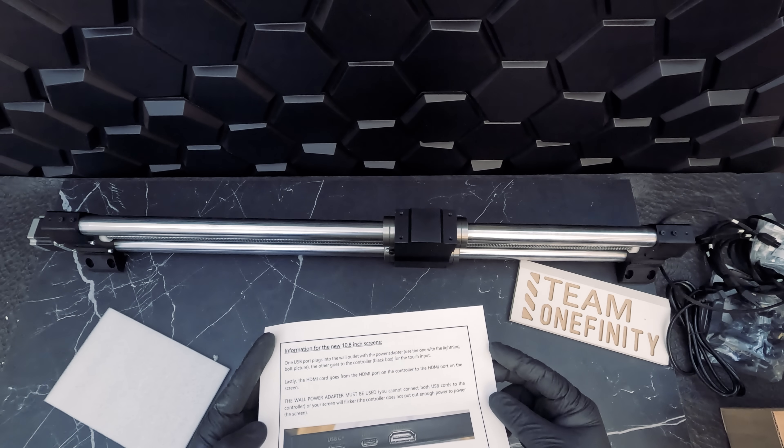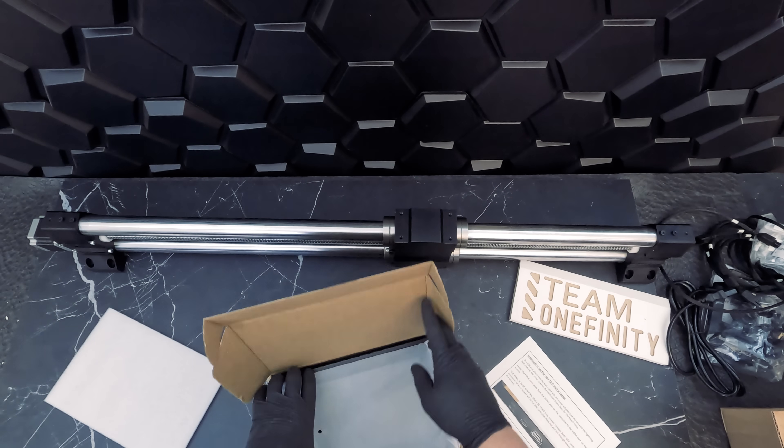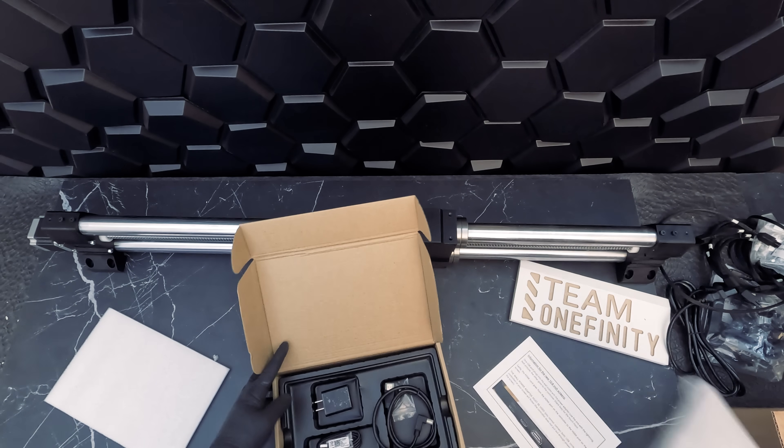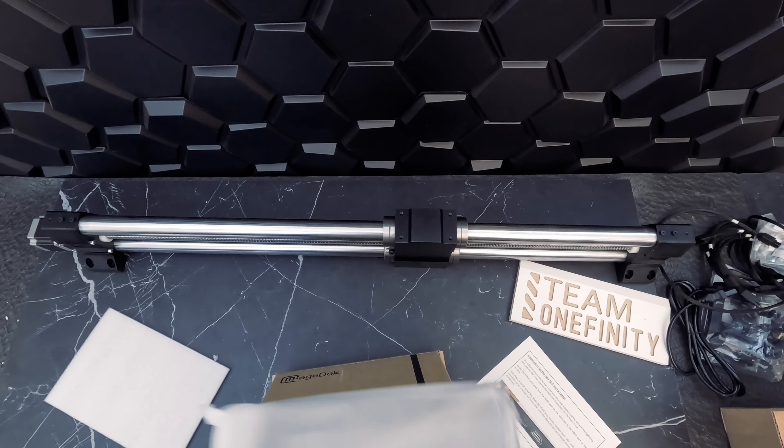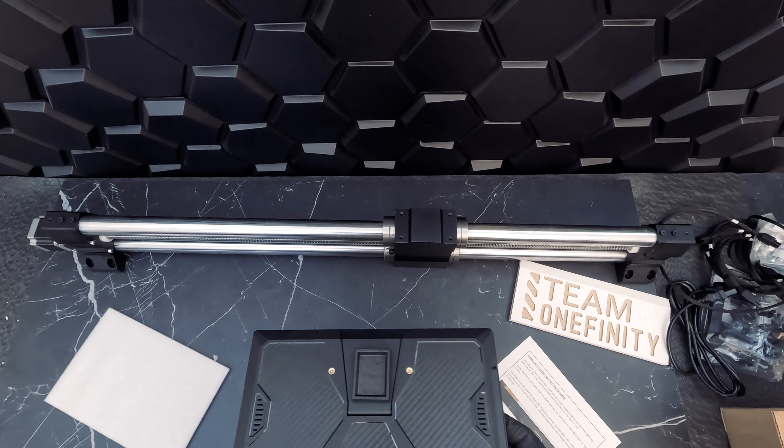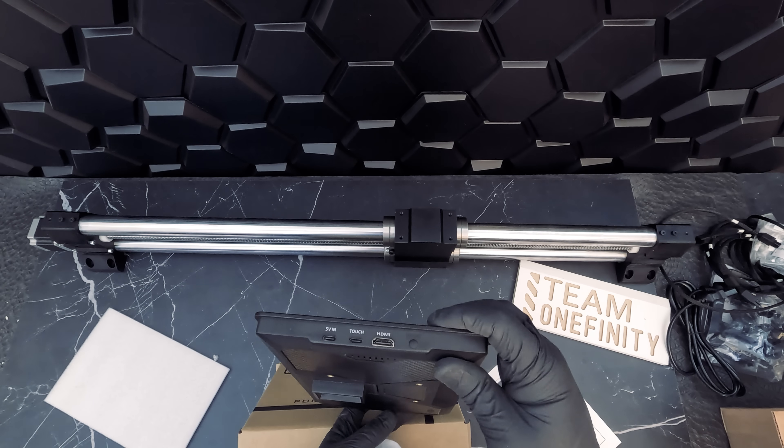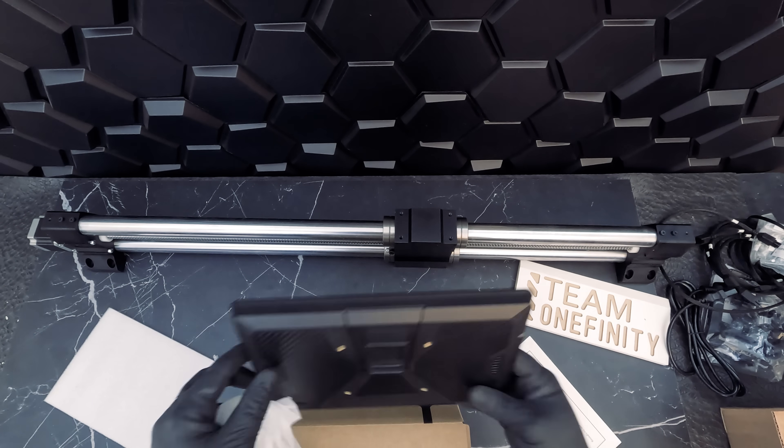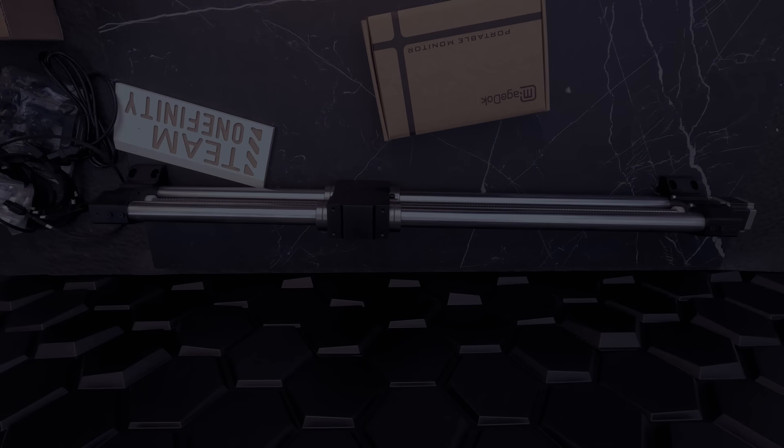This unit comes with a 10.8-inch high-def touch display, which means you can operate the machine independently of your computer.